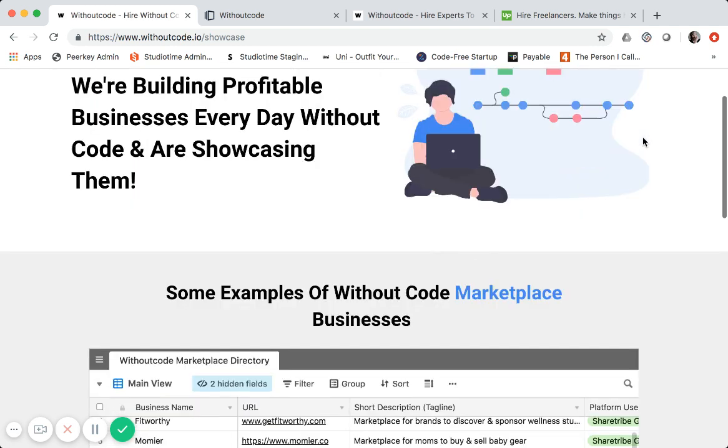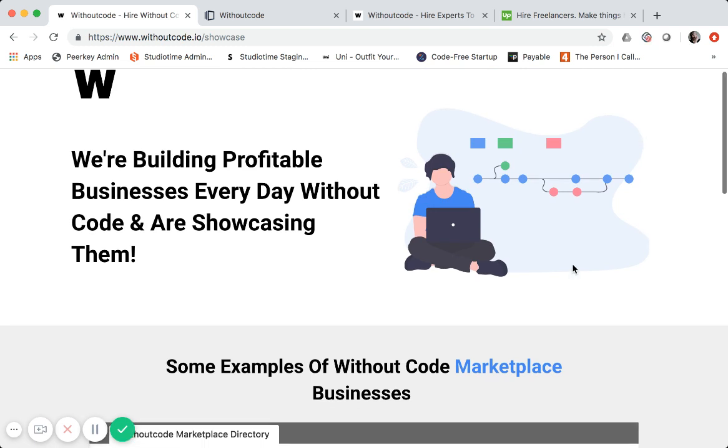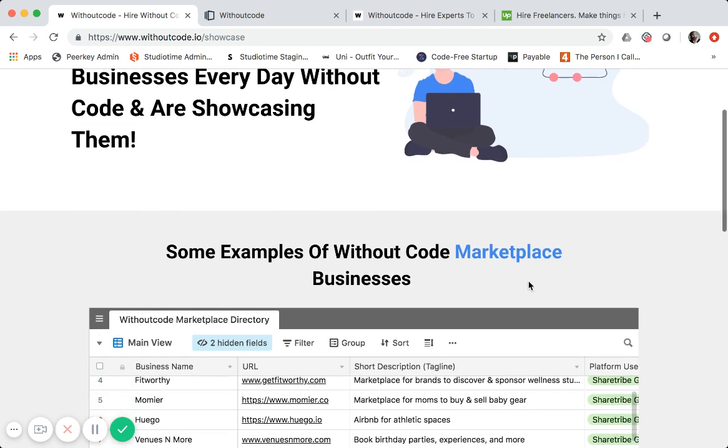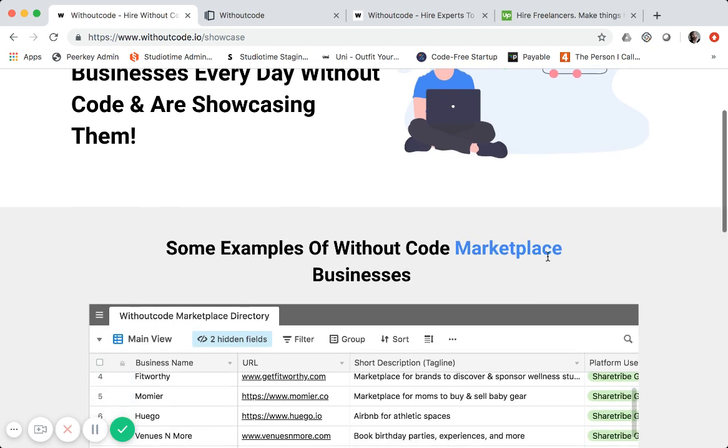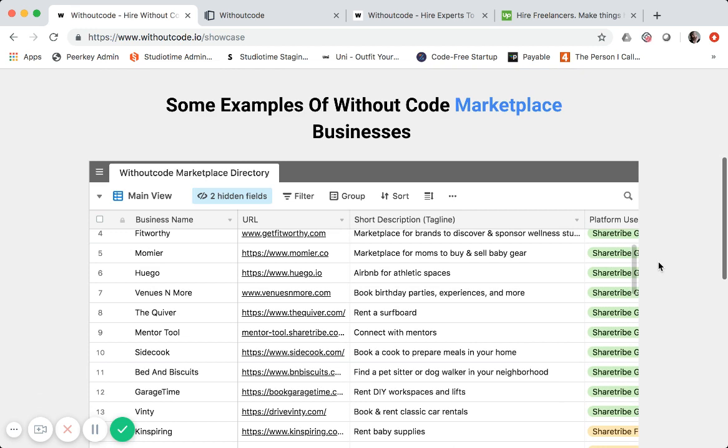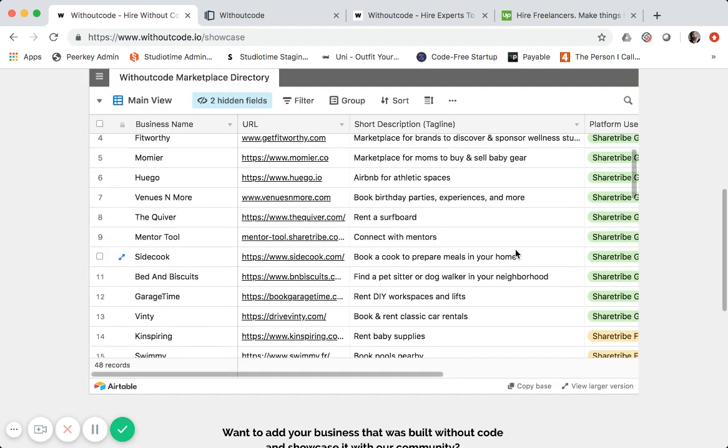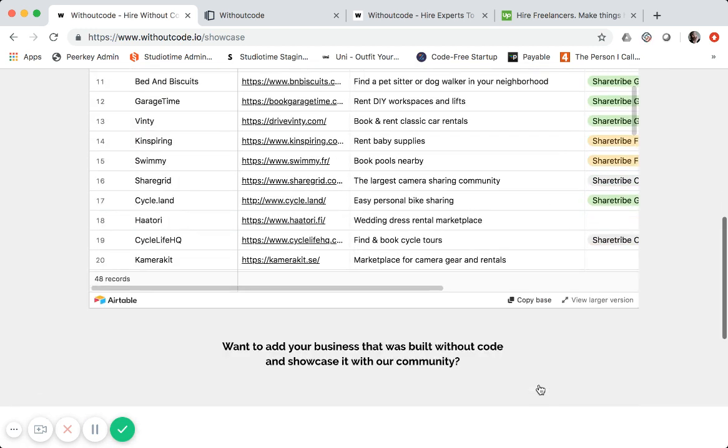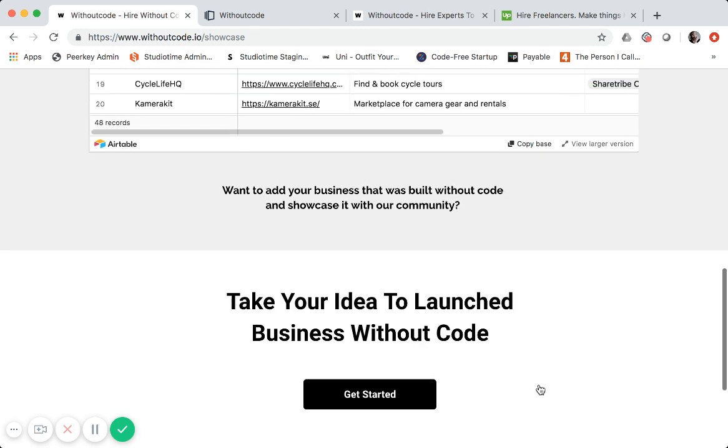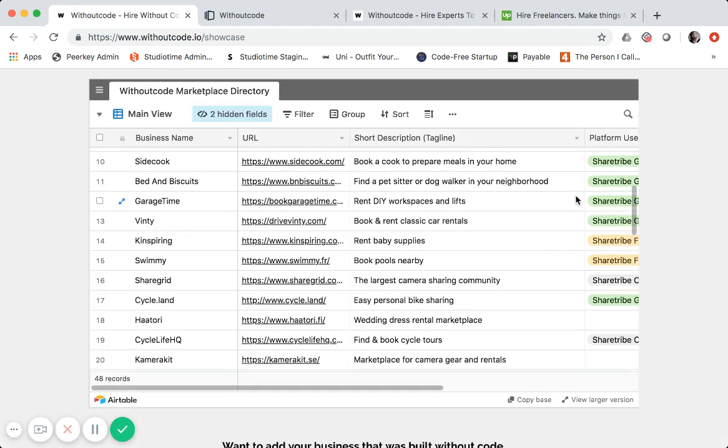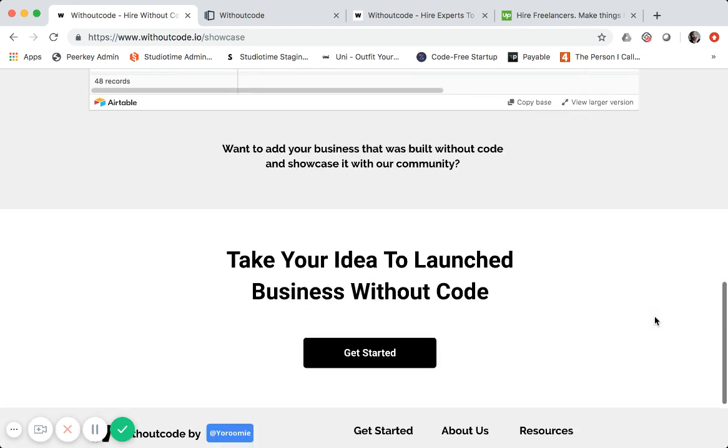For this showcase page, I plan to build this out more and have some filters by different tools or platforms. So not just for marketplaces, but for Webflow, Bubble, some of the others. But I basically just embedded an Airtable table right here so people can scroll through and see some of those. And these are actually a lot of different ShareTribe marketplaces that I've built.